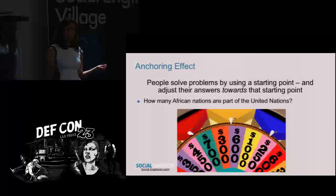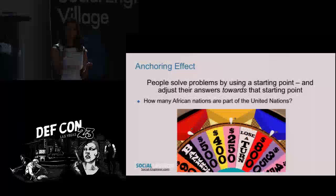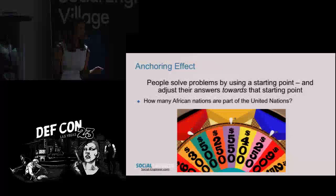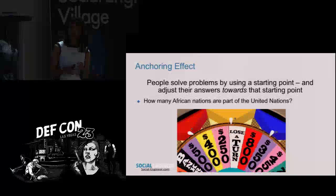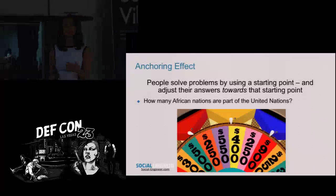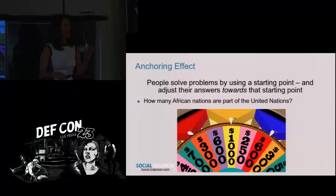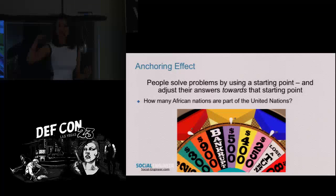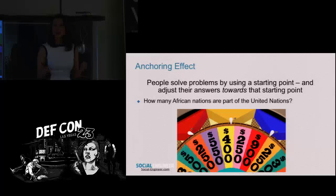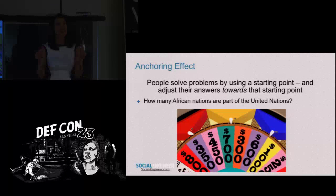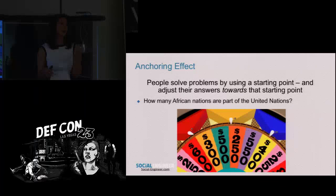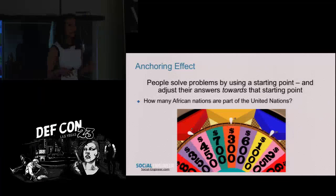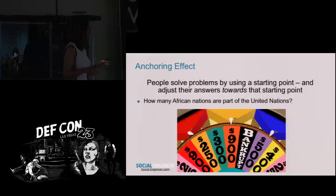Tversky and Kahneman also did an interesting study where they had people estimate the percentage of African nations that are part of the United Nations, with a wheel of fortune rigged to stop on either 10 or 65. People whose wheel stopped on 10 estimated a median of 25%, while people whose wheel stopped on 65 estimated a median of 45%. There was another study where people wrote down the last two digits of their social security number and then said what they'd pay for a good bottle of wine — and people with higher ending digits were willing to pay the most.